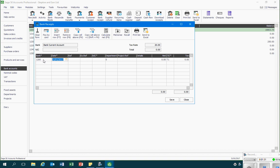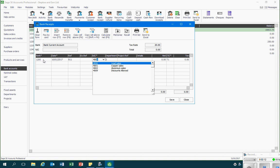Then in the next column I'll record the date of the receipt. The following column enables me to record a reference — this might be an invoice number, a till roll number, or something similar. The next column enables me to record an additional reference if more than one reference is needed for this type of transaction. The following column is where I record the type of sale, so the nominal code. In this example we're going to record a sale of lead, which is nominal code 4000.